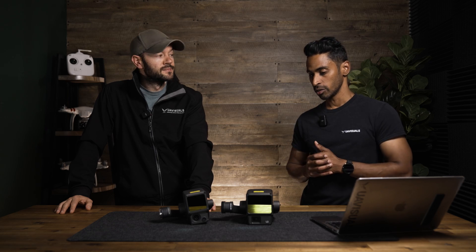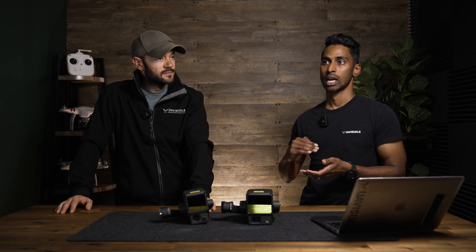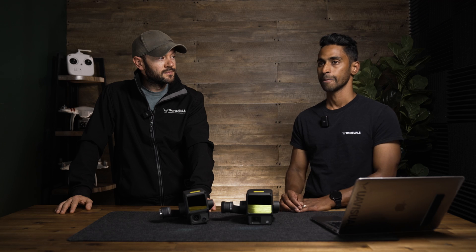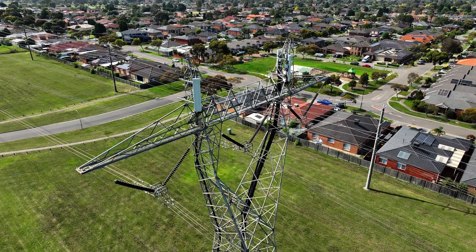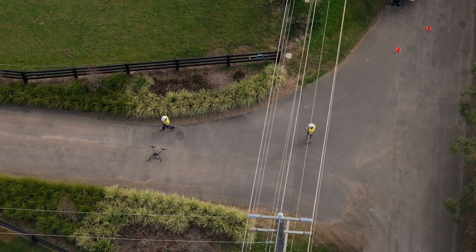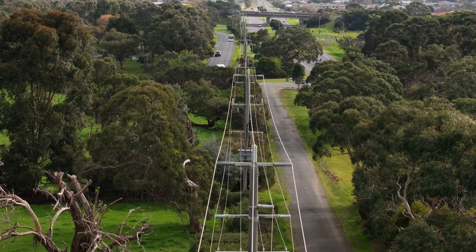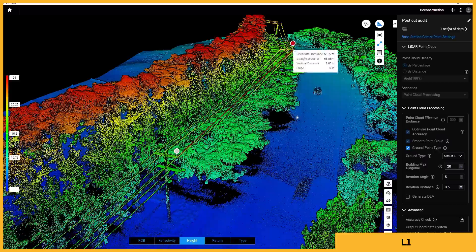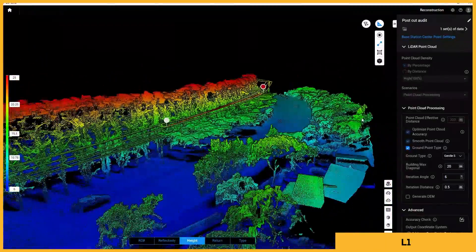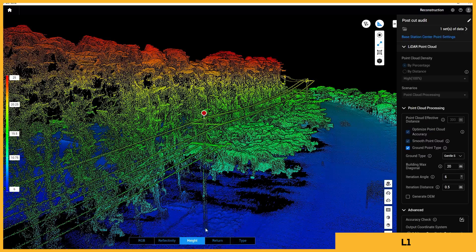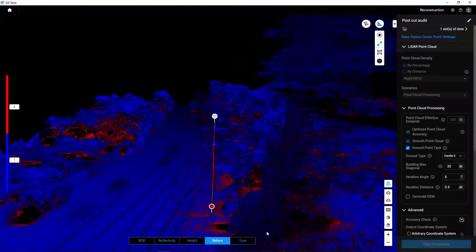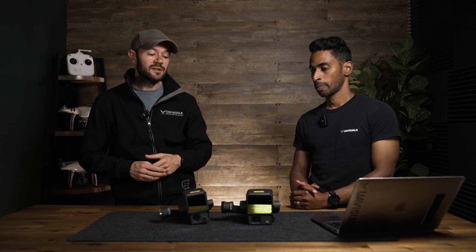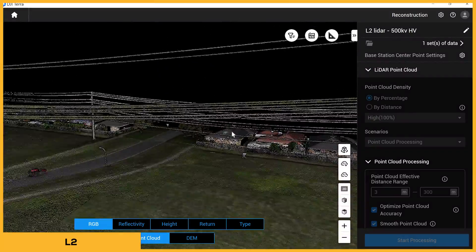Now let's talk about applications. The most obvious is power and utilities — measuring span-to-span distances, conductor sag, and clearance to trees across large easements. A lot of that measurement work is done in third-party software; you get solid data from the L2 and bring it in there. Our findings with the L2 for vegetation management and power lines at 70 meters showed almost solid conductor lines.